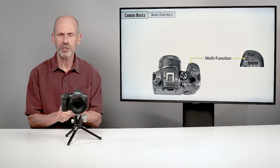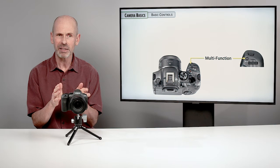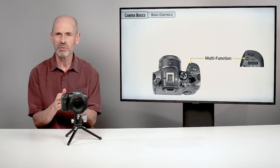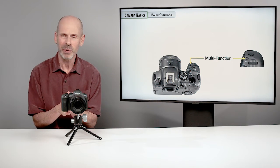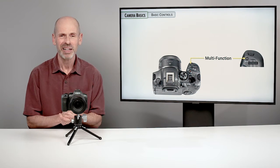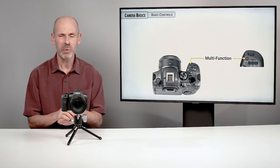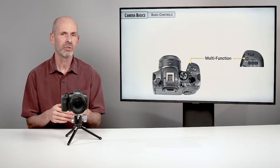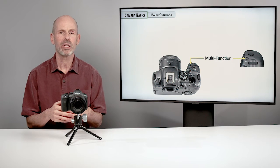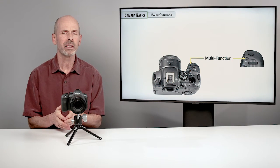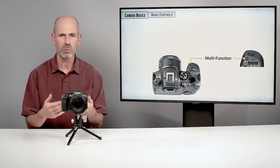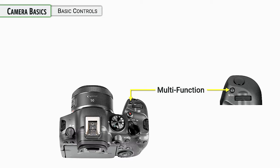And the multifunction is even a shorter, quicker, quick menu, if you will. This is a way for you to get to some of the features that you're most likely to want to change on a regular shooting basis.